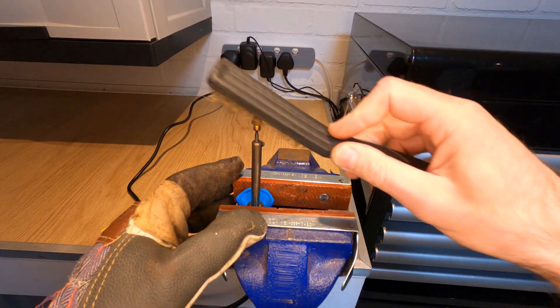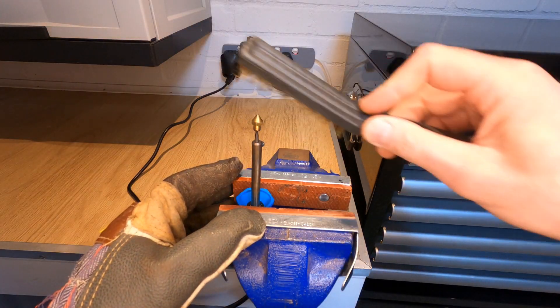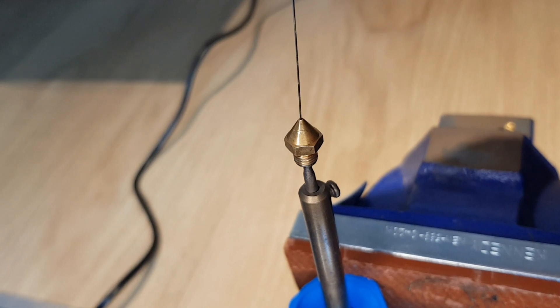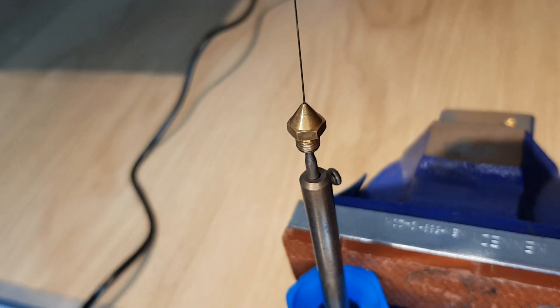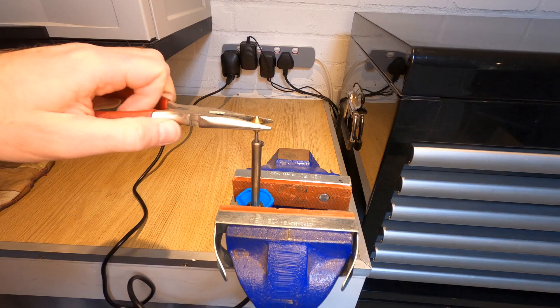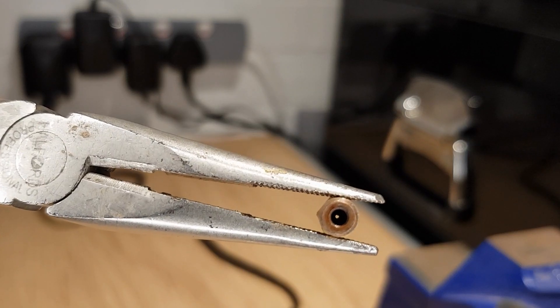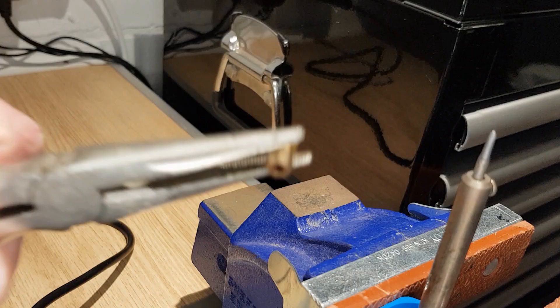After the filament stops coming out you can even use a brass brush to remove anything more stubborn. If you have a nozzle cleaning needle then run it through the hole before removing your nozzle and placing it somewhere safe to cool down.